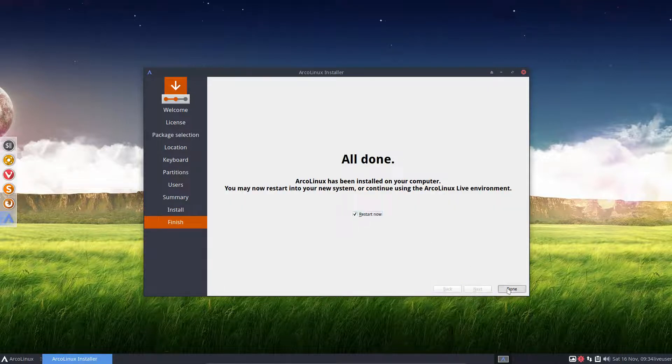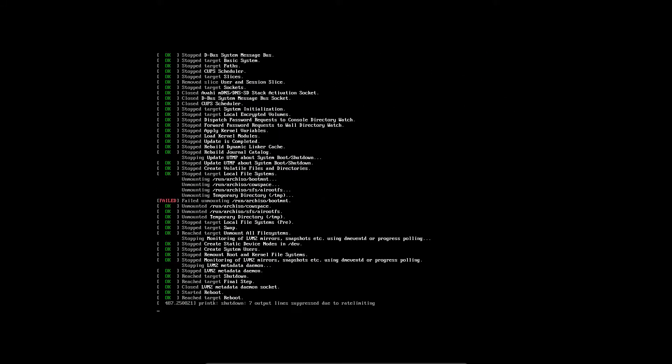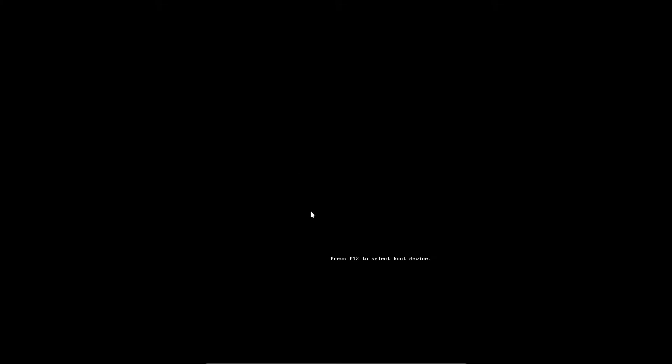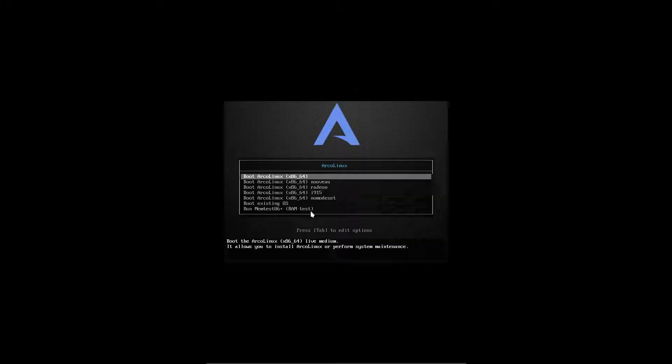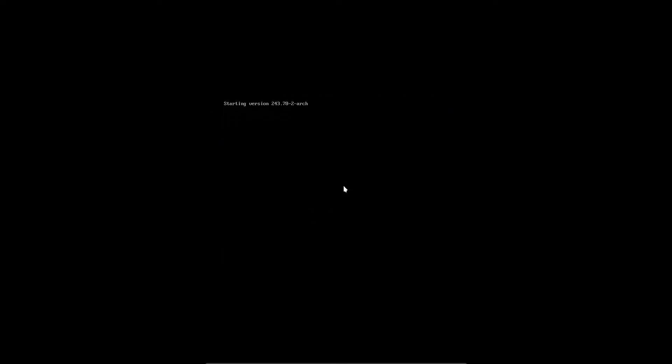And then we start. We're in VirtualBox, so the ISO is still in there. So, I'm going to go to this one. And then boot up. This is our new Linux system.